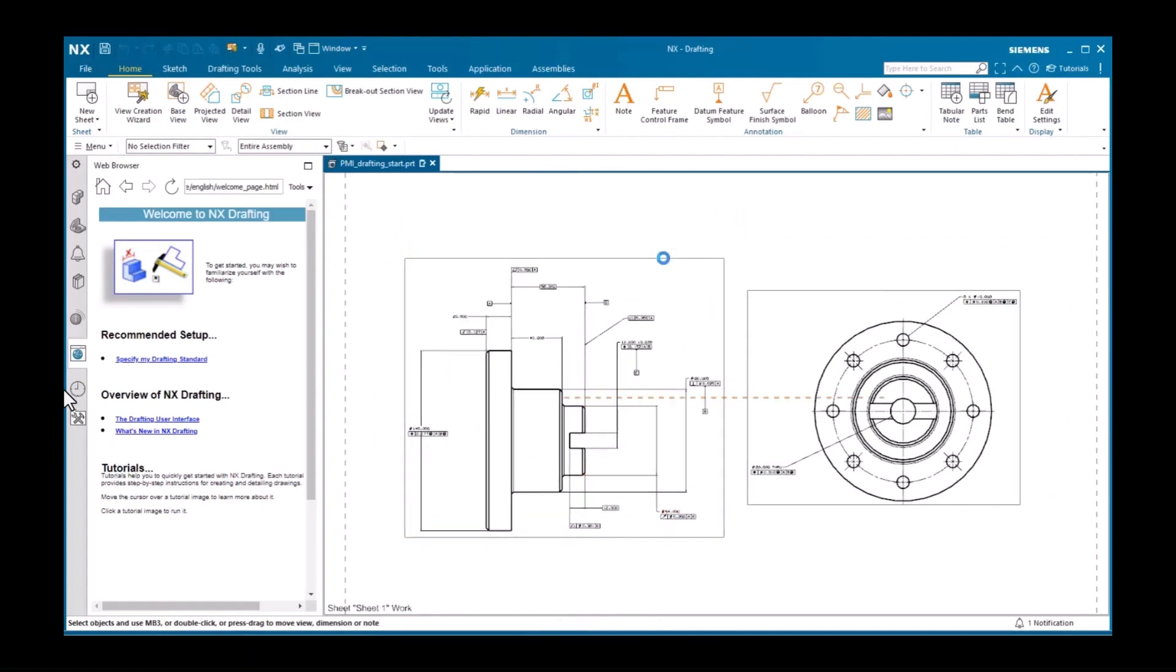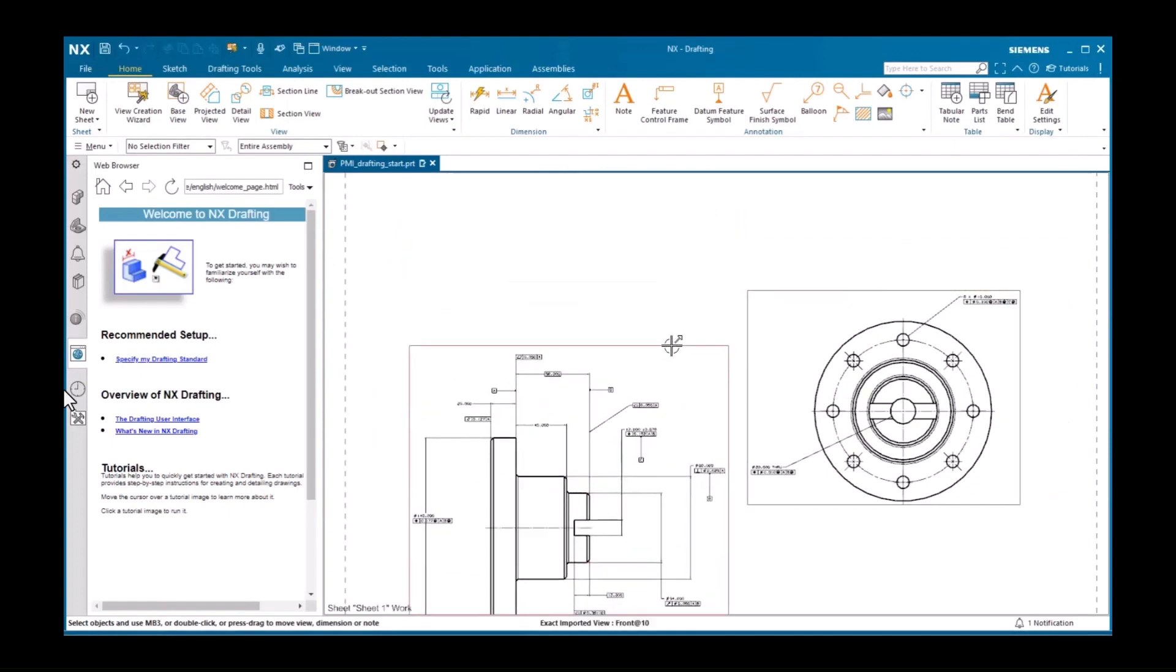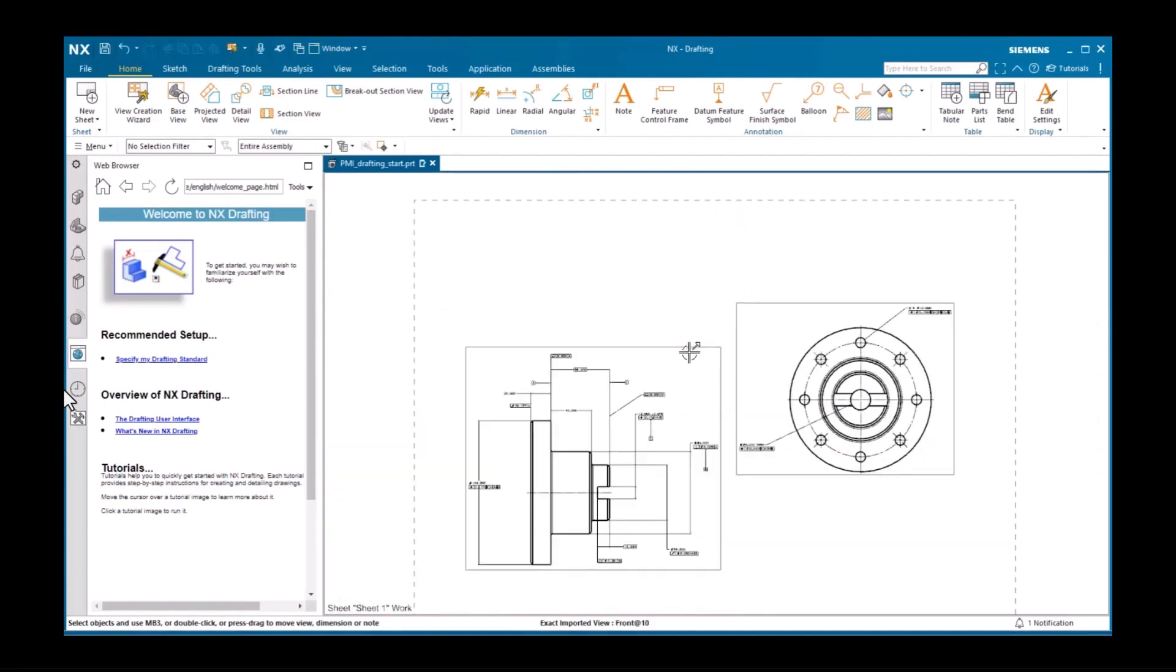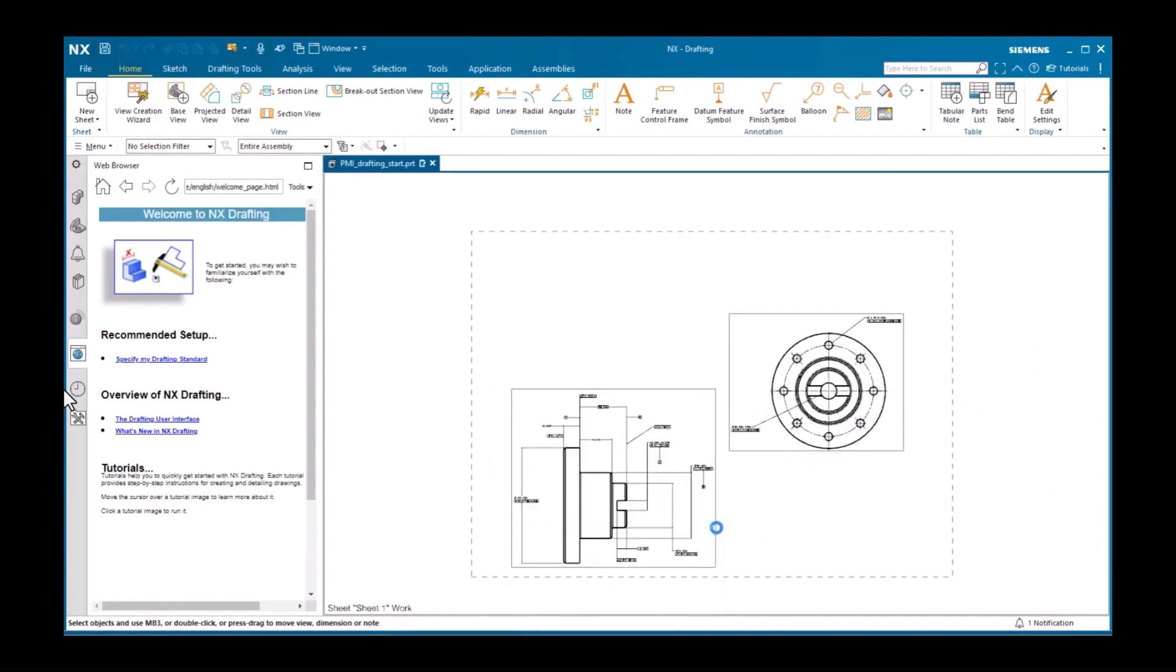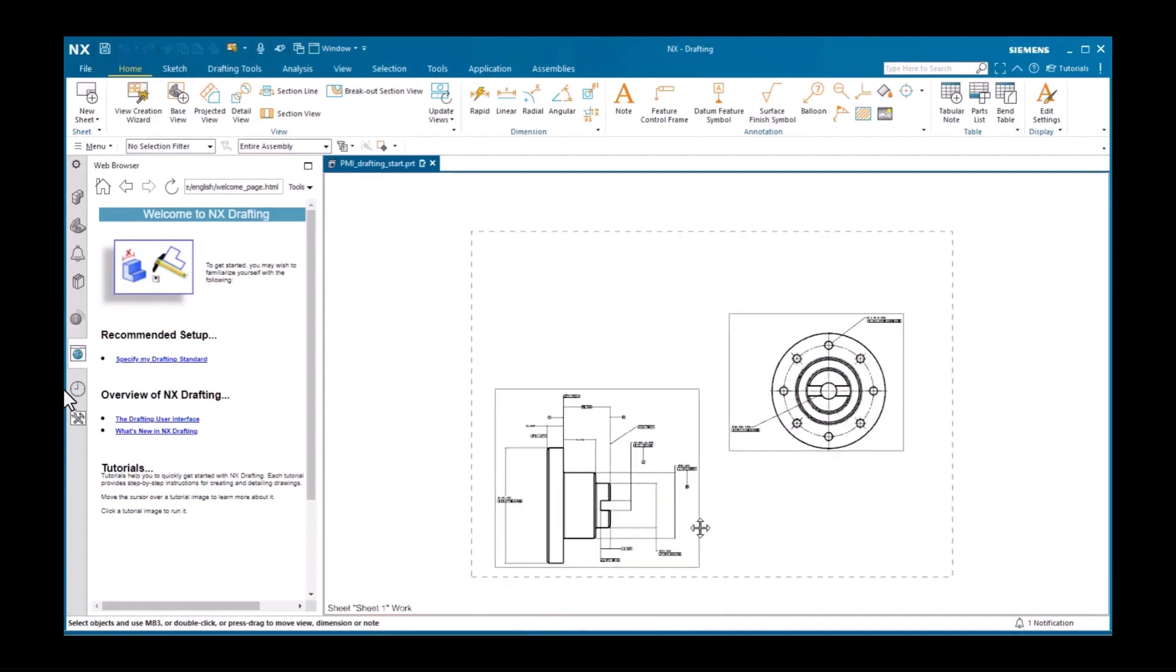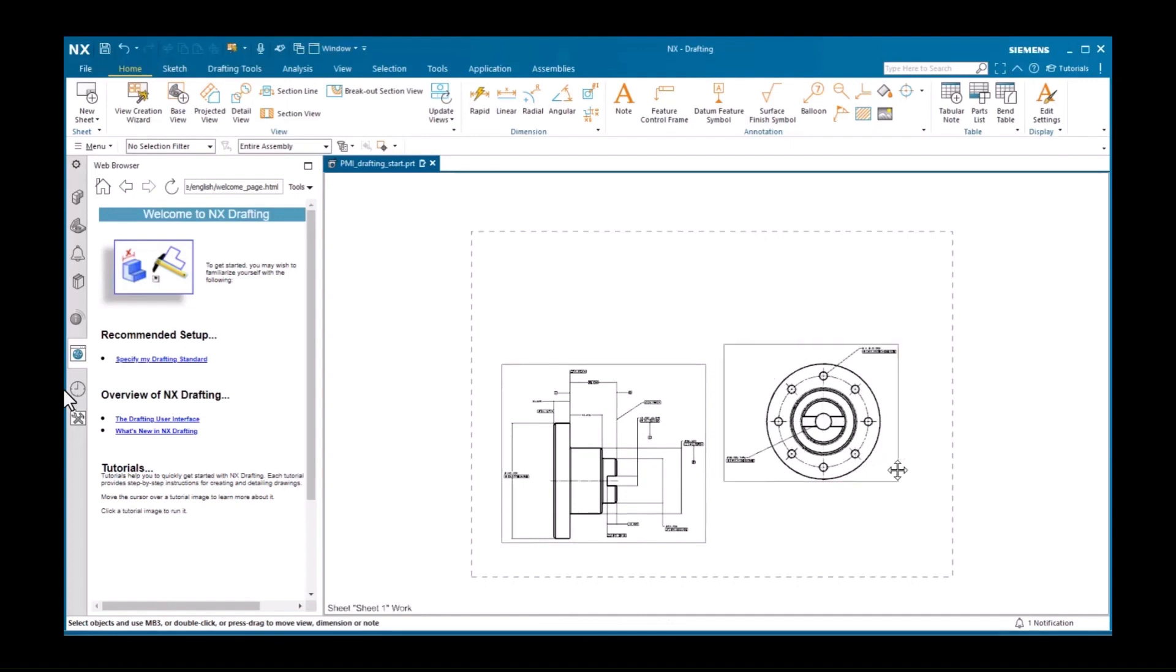Next, I'll move these two views and import a base view selecting tri-metric.